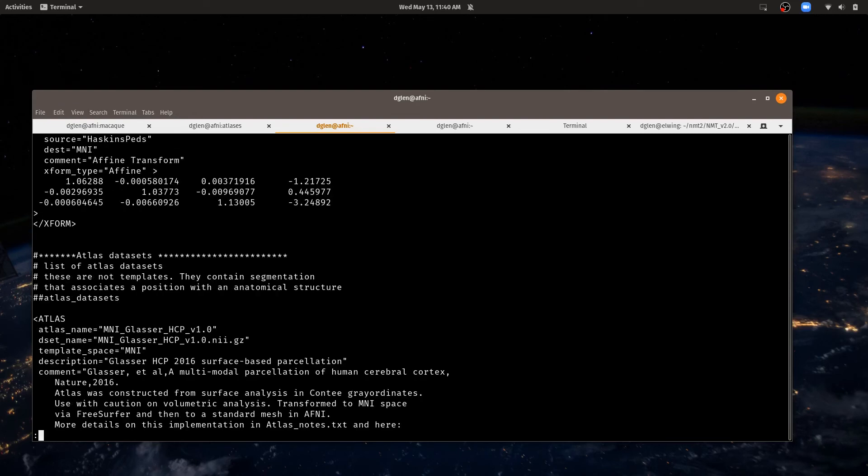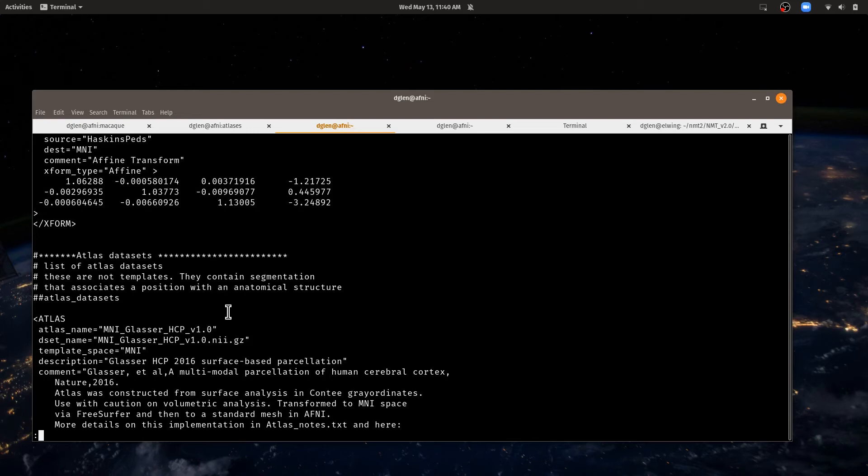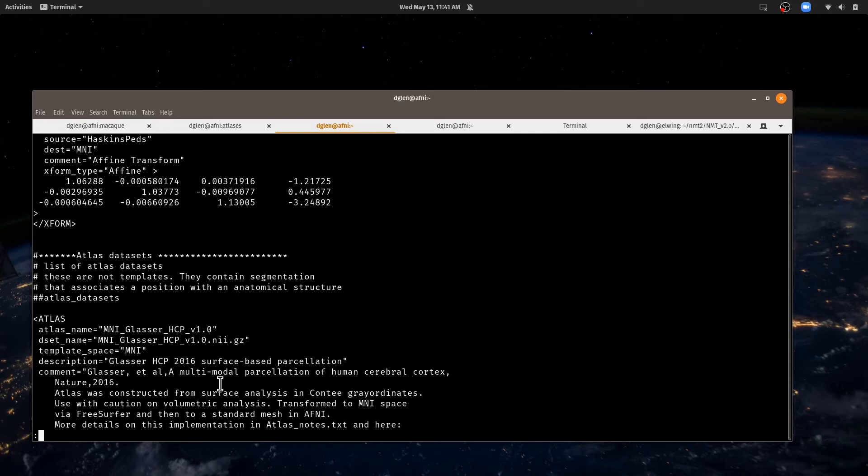So now that we've talked about spaces and transforms, we finally get to the section about atlases. Atlases are defined here. This is how AFNI knows which datasets to look at in its where am I functions and on the command line for finding atlases. So here we have one atlas. It has a name, a data set, it has a template space associated with that data set, and it has a description and a comment.